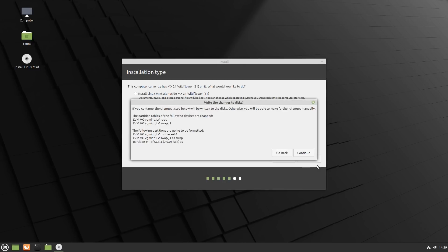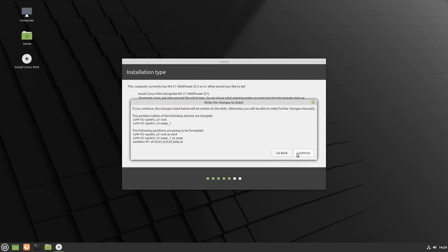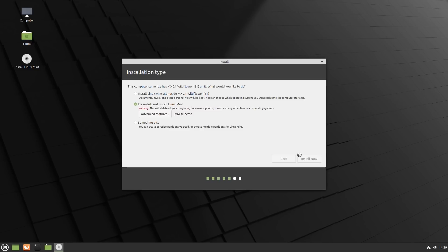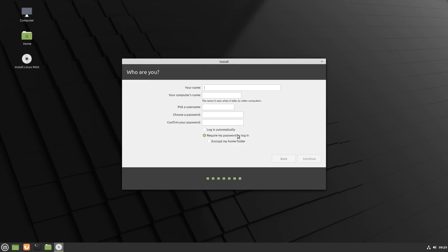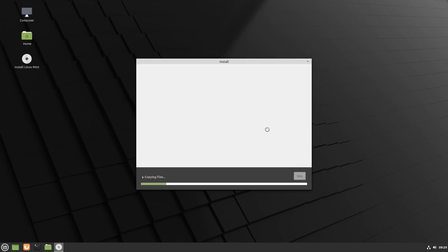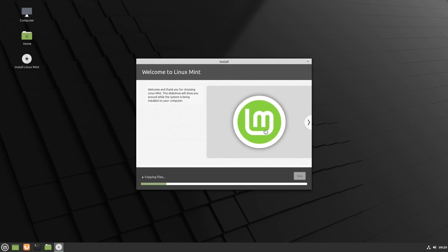Go ahead and pick your time zone or whatever you want it to be, and then you need to pick your username, computer name, all these types of fun things, and then choose if you want to automatically log in or require the password. Once we get this part, it's going to take some time depending on the speed of your computer. It could take five minutes up to 30 minutes.